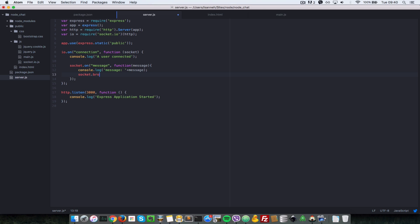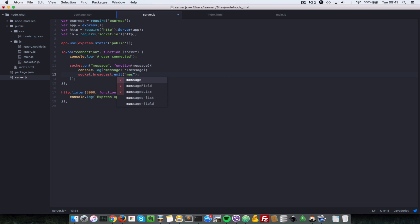Then we do socket.broadcast.emit. Each socket has this broadcast property. If you just do socket.emit, you're emitting to every user including the socket itself. But if you do socket.broadcast.emit, you're sending only to the other connected clients. So we broadcast a 'message' event with the message back to the other clients, excluding this socket.